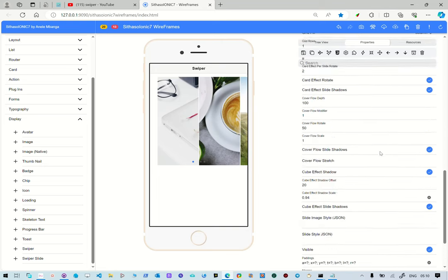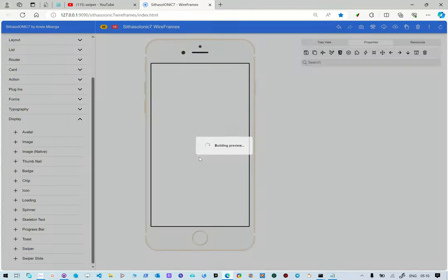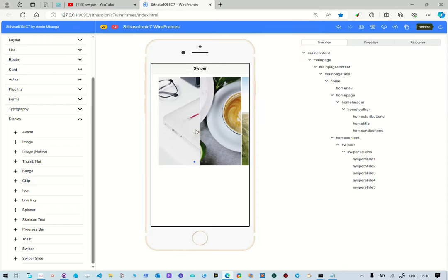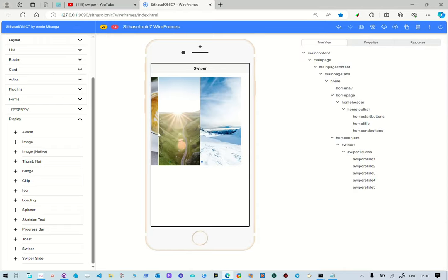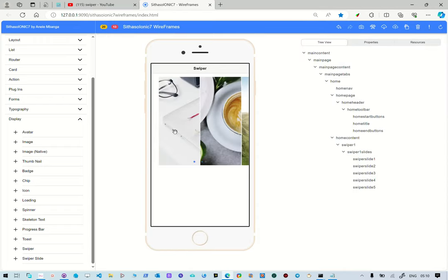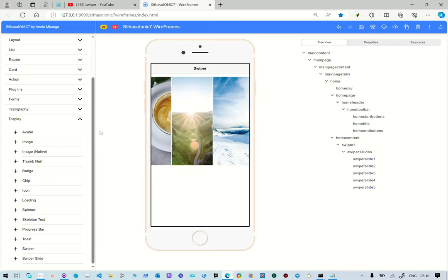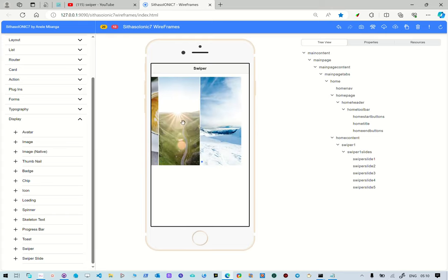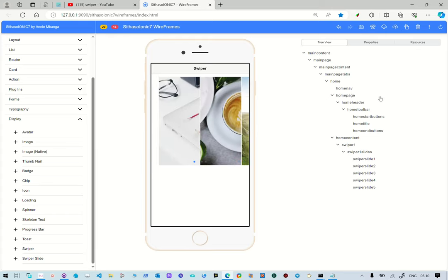So, that is how you build a swiper with the wireframing application. Thank you.